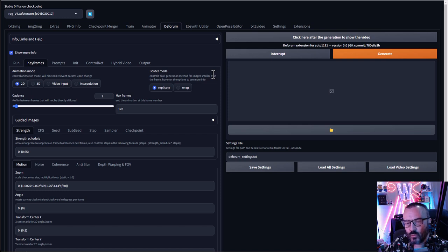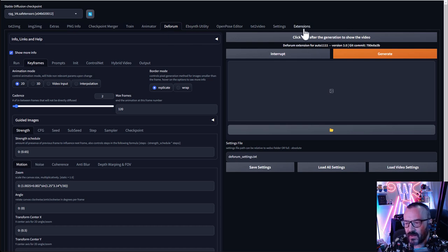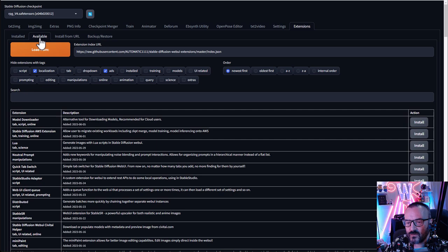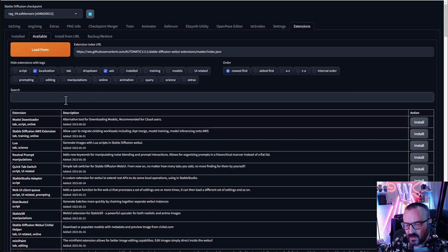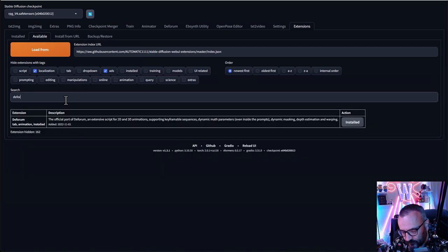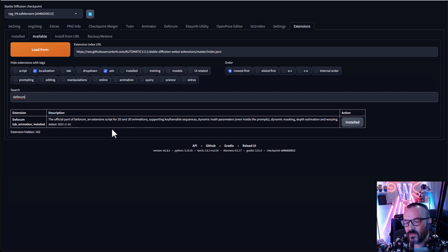Before we start working with Deforum, we want to be sure it's installed. If you don't see the tab on your Automatic1111 installation, go and install this plugin. Go to Extensions, click the Available tab, click Load From, and search for 'Deforum' — it will bring up the one we need.